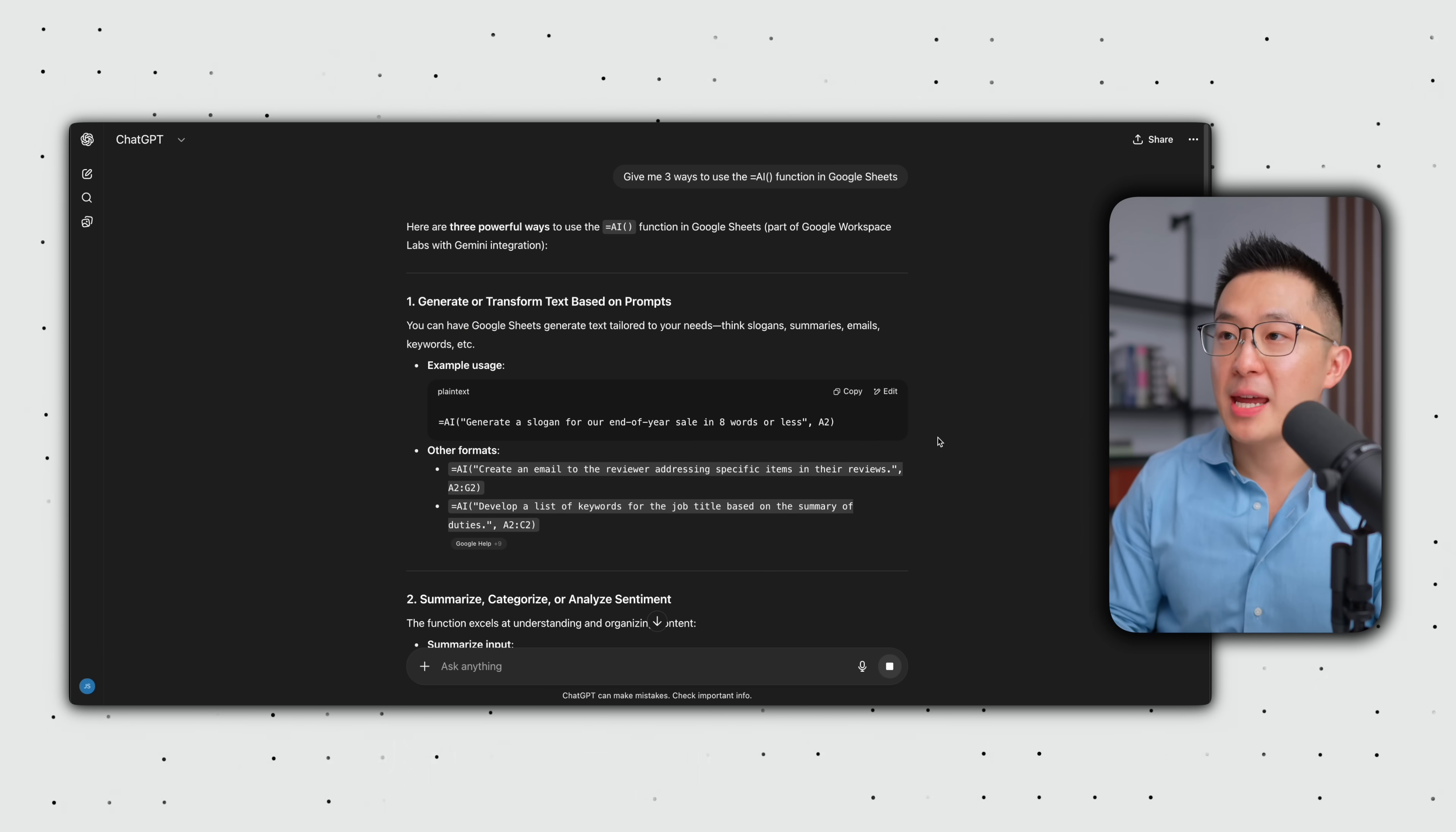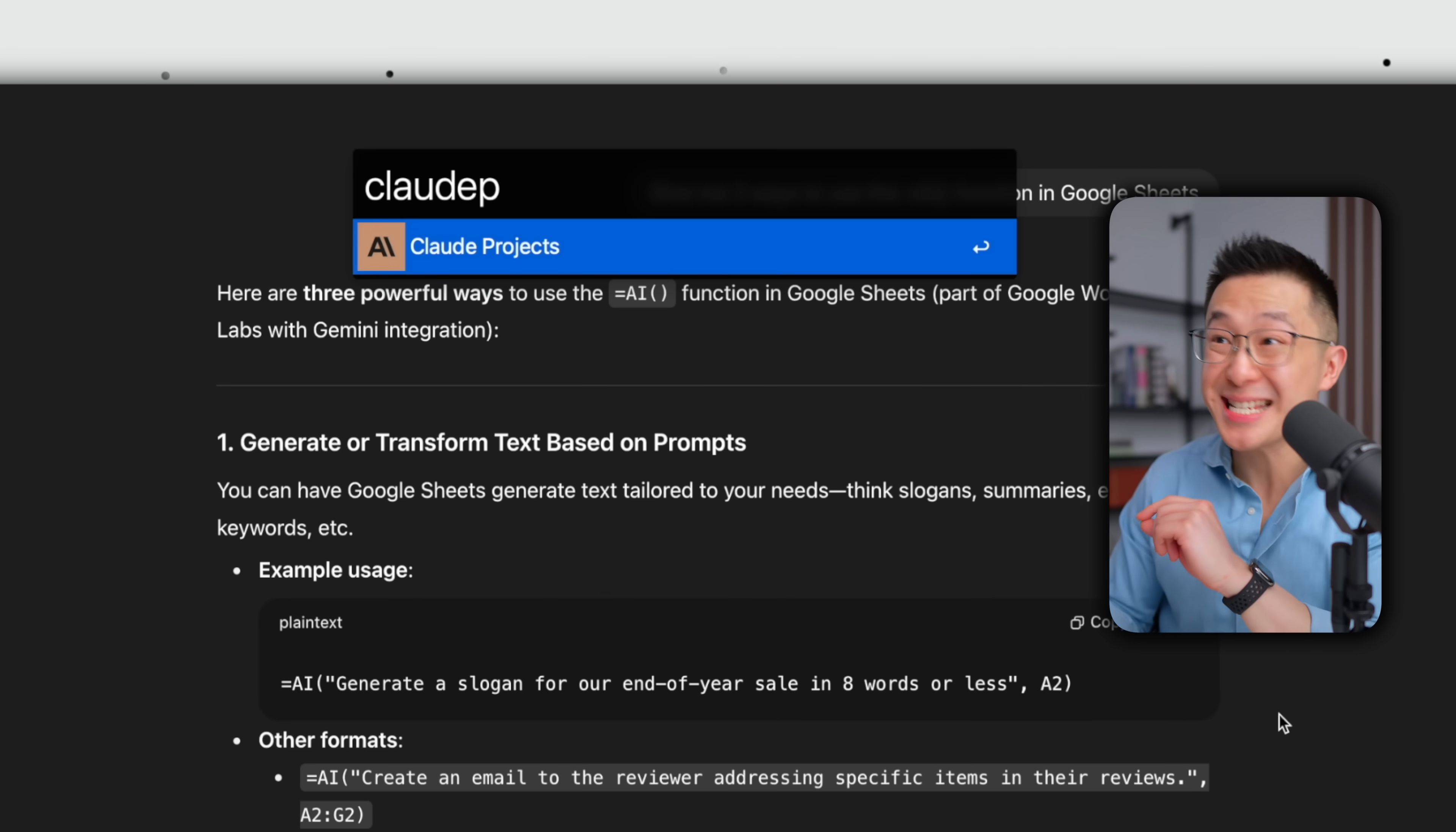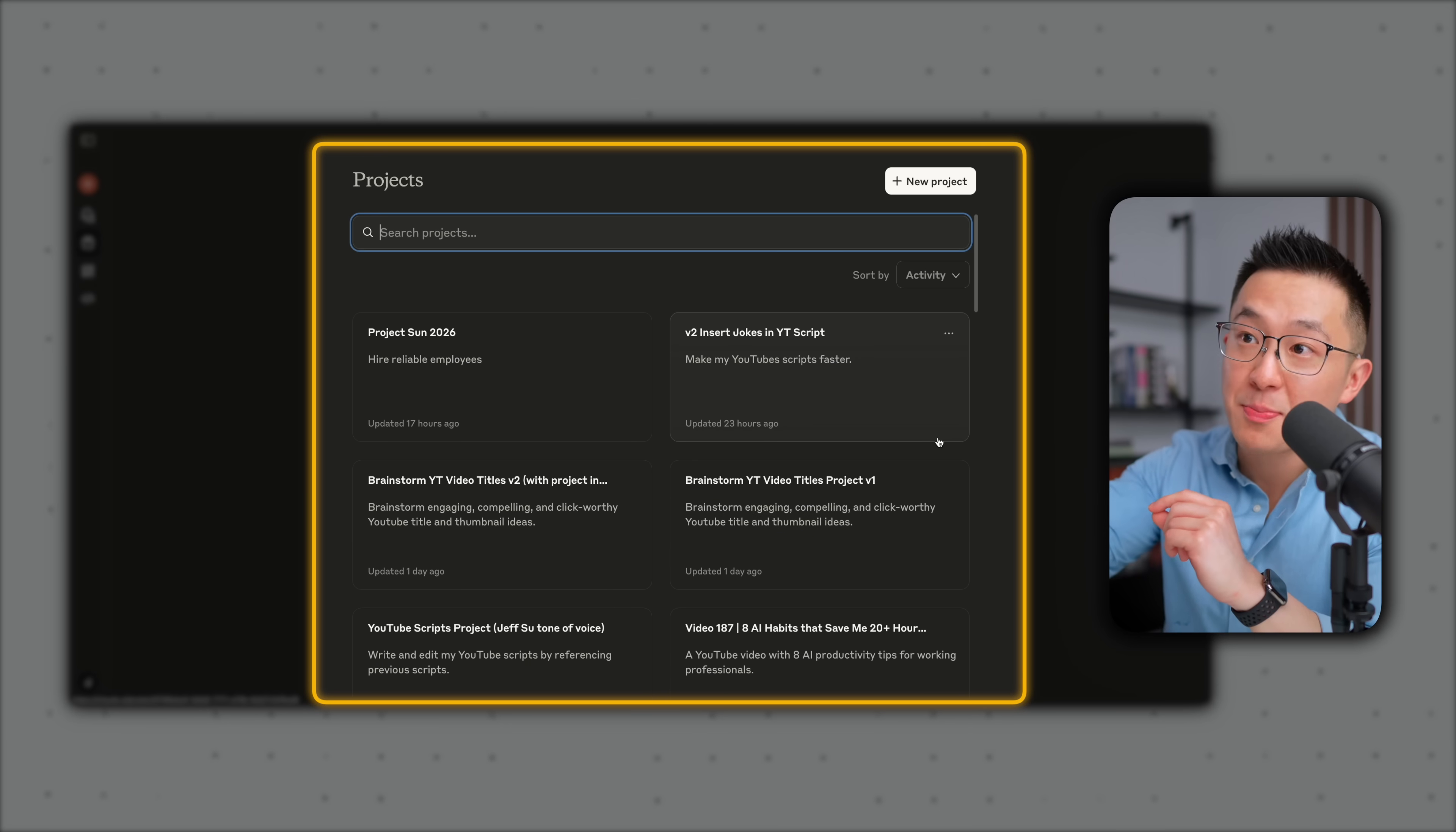Or let's say I want to open up my Claude projects page. Same thing, option space, Claude P, P for projects, enter, and I'm brought directly to my projects page in Claude.